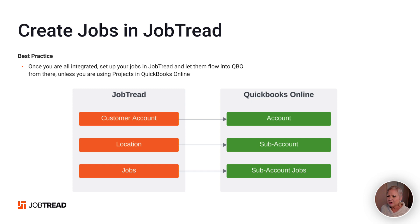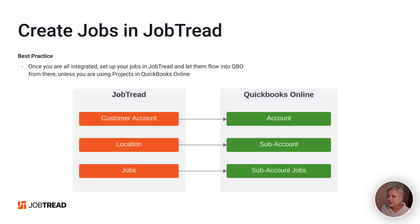First, let's talk about the customer job setup in JobTread. In JobTread, you're going to set up your customer, which should be a customer name, like Homer Simpson. Then you're going to set up your location, that should be an address. And finally, you'll set up the job name.